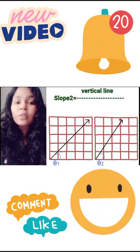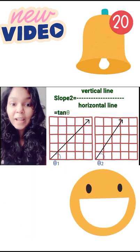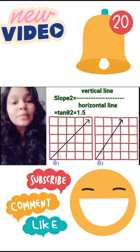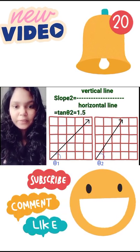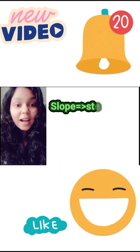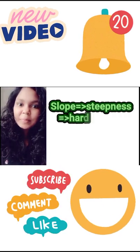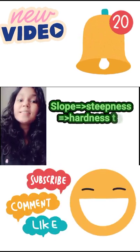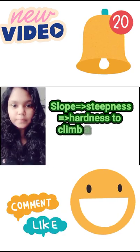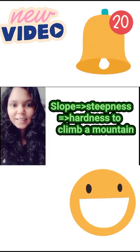The slope of the second graph is equal to the vertical rise divided by the horizontal run, which equals tan θ₂, and that equals 1.5. So, the higher the slope, the higher the steepness, which implies it is harder to climb. Now tell me — which is more steeper?